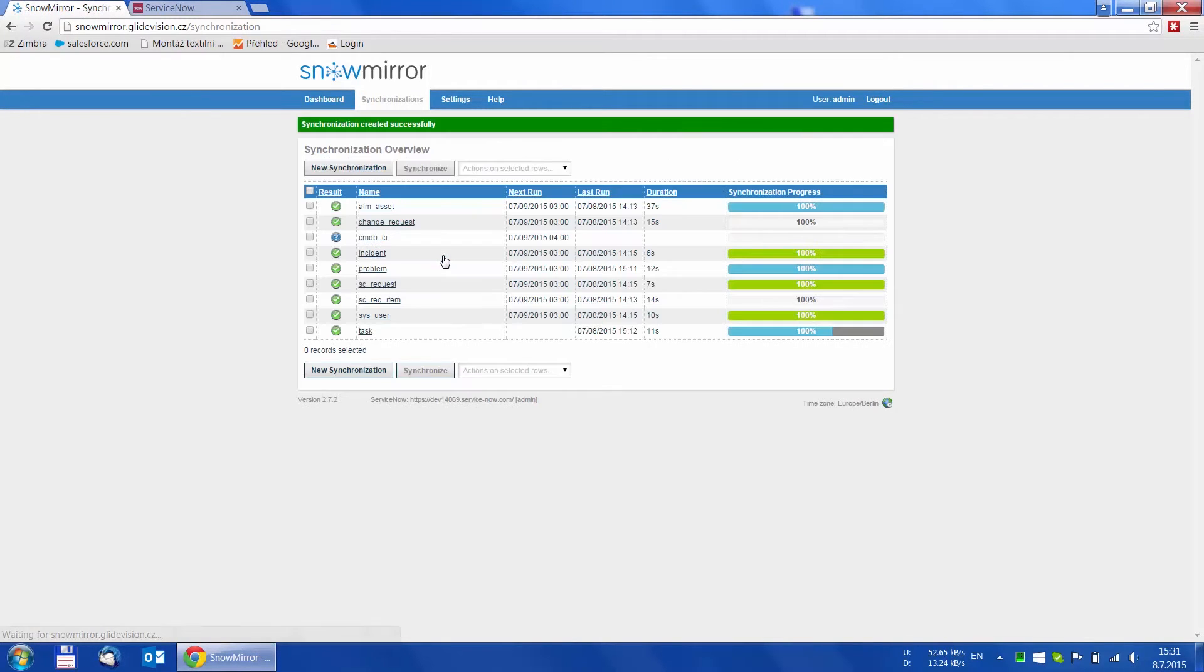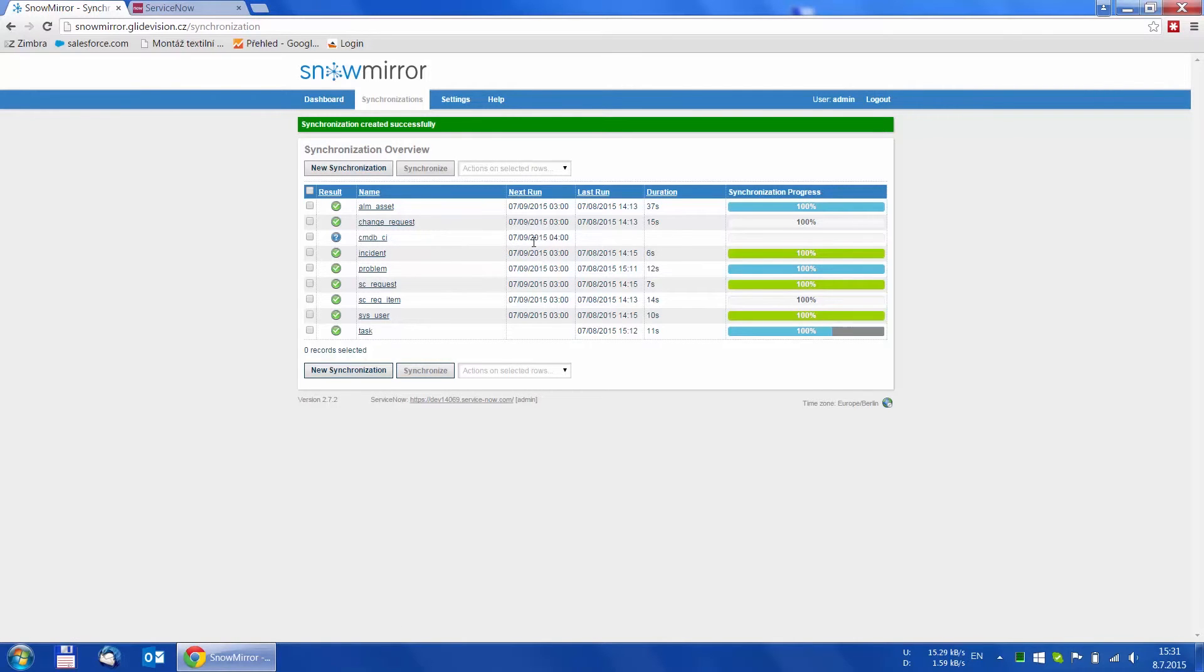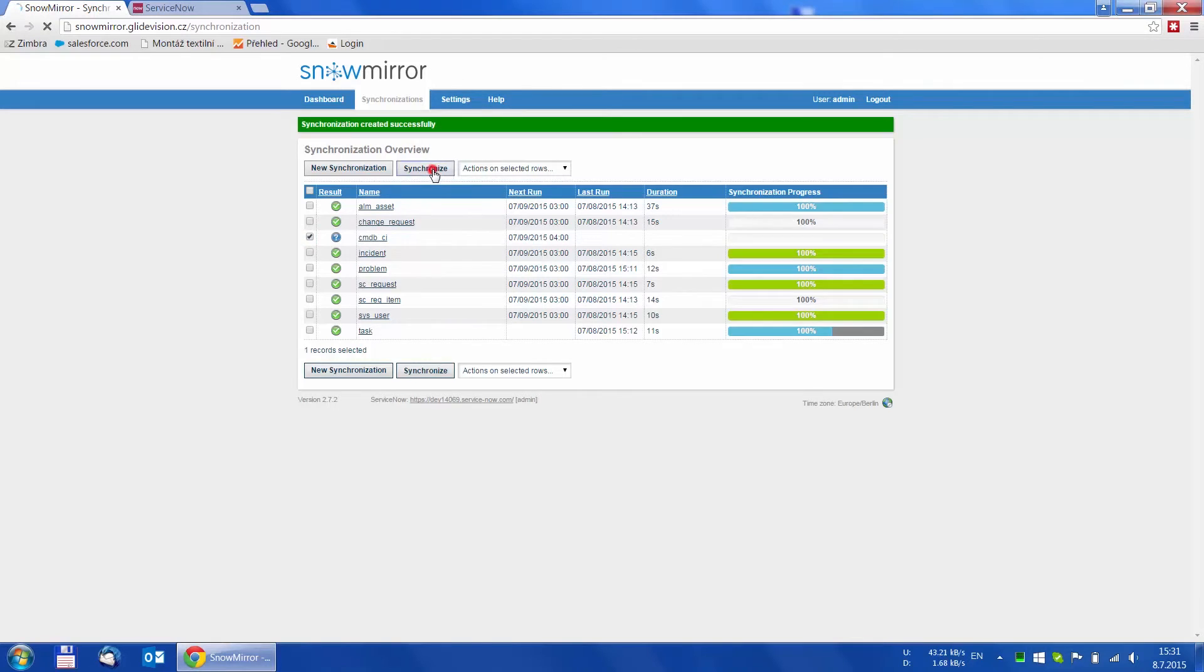We are moved back to the overview and you can notice the new synchronization we just created is scheduled to run at 4 o'clock in the morning. We can indeed synchronize it manually right now by selecting the table and clicking the Synchronize button.